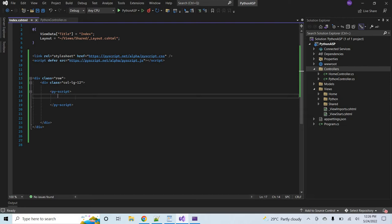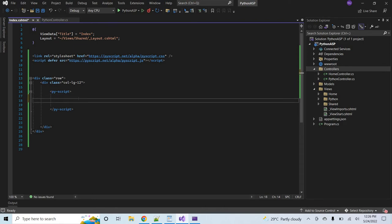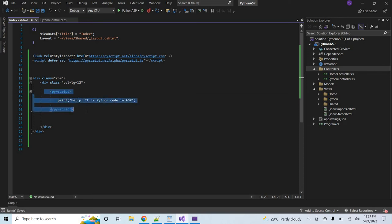If I ask how we can print a statement — in .NET we write Console.WriteLine, in JavaScript we use console.log or document.write, but in Python we have the built-in print() function. So inside the py-script block we write: print('Hello, it is Python code in ASP'). This block contains the Python code.